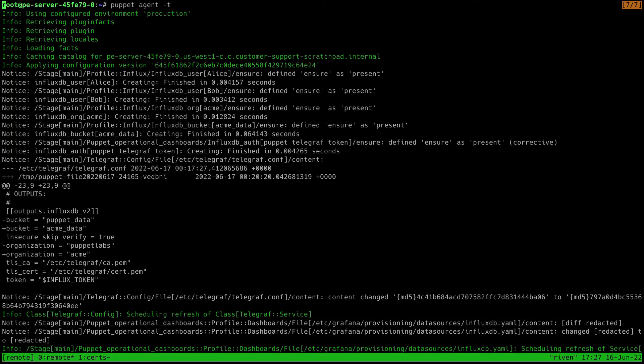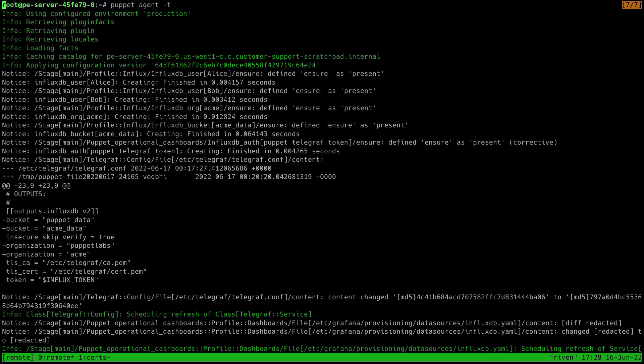We can see that there was some configuration changes for Telegraph, where it picked up the new organization and bucket name, as well as the provisioning data source for Grafana. Since that file contains one of our tokens, we've marked it sensitive there, and it won't show up in logs or reports like here. So that's an example of how we use sensitive to protect against that kind of thing.